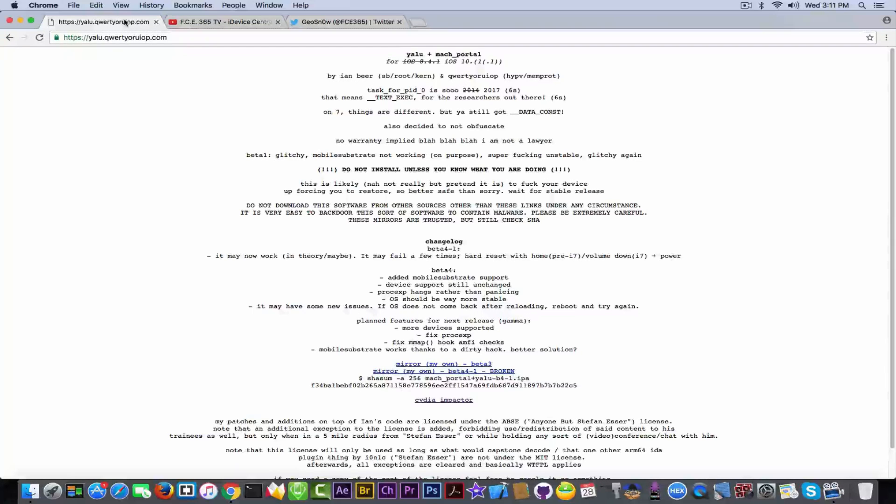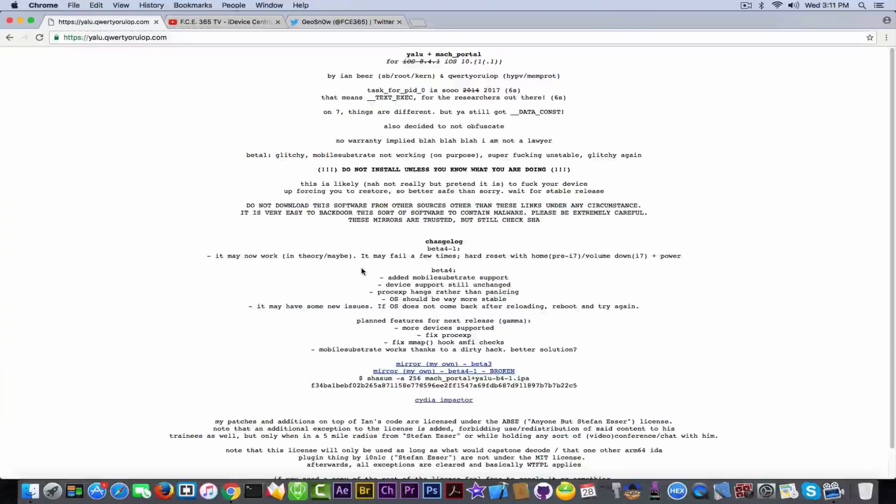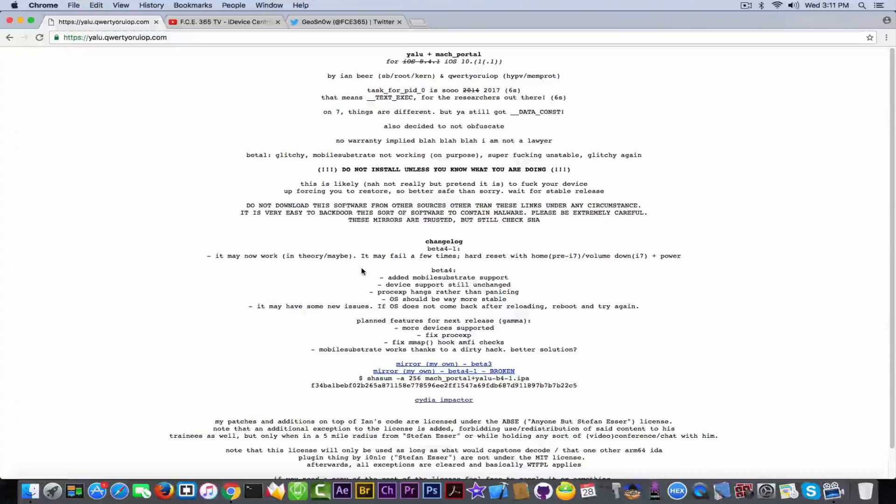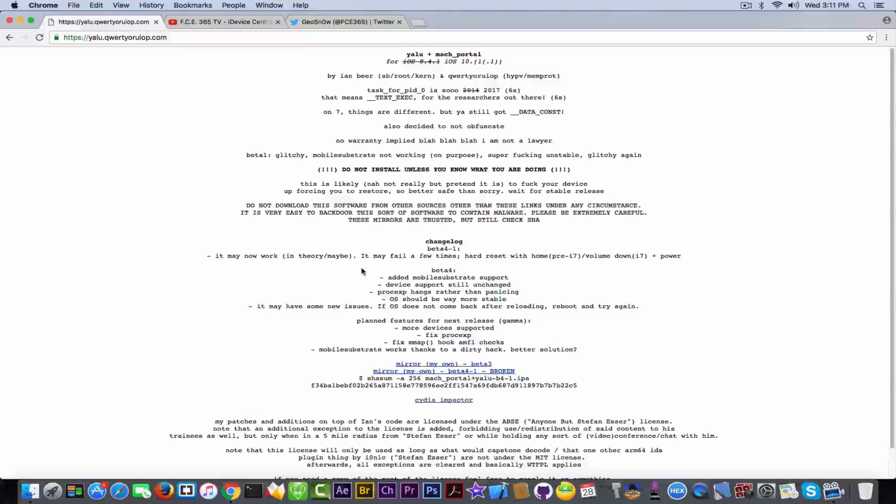Device support still not changed as you can see from here. Process XP hangs rather than panicking. A couple of fixes, minor fixes here and there, and iOS should be way more stable he says. Well, this is a little bit hard to tell because it depends from device to device.